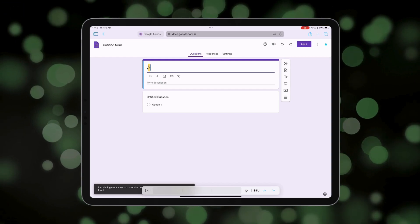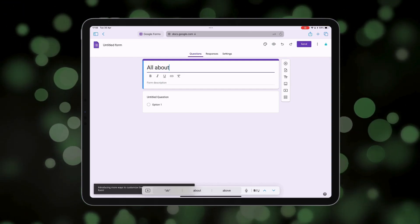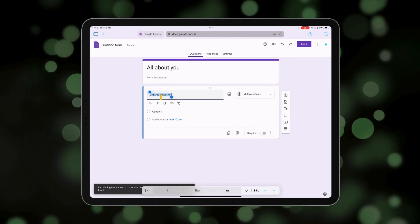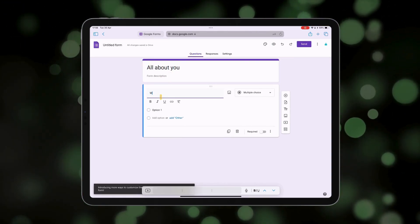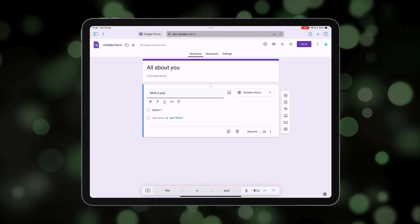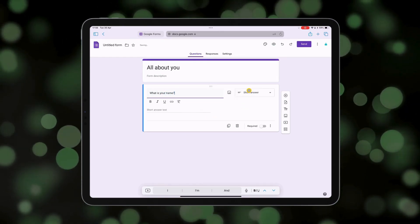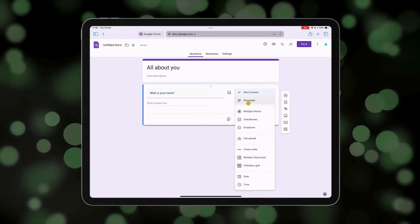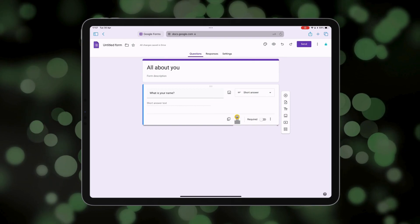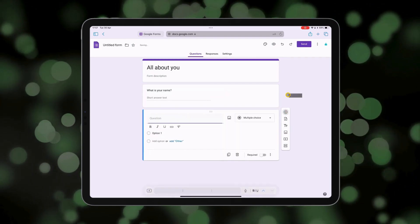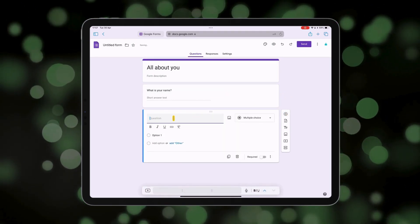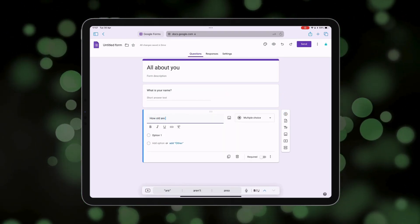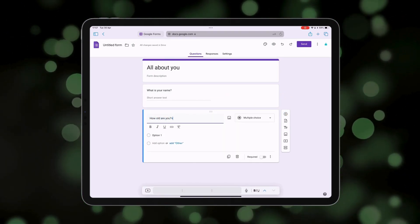So let's call it something like 'All About You,' and maybe our first question: What is your name? It can be a short answer. Next question: How old are you?